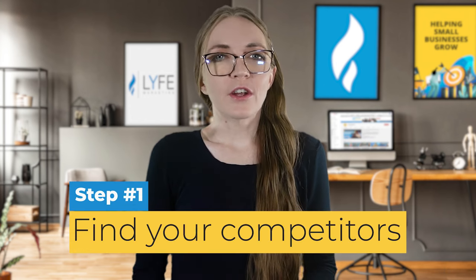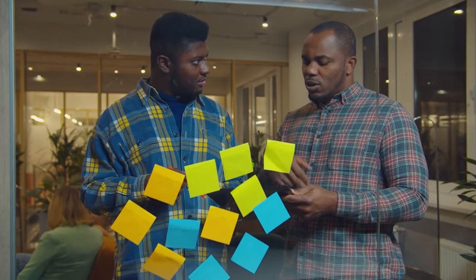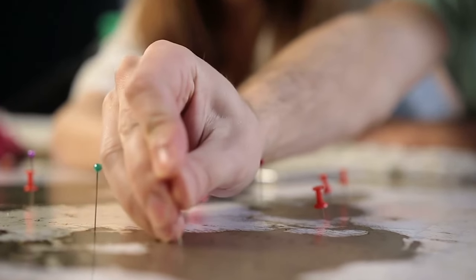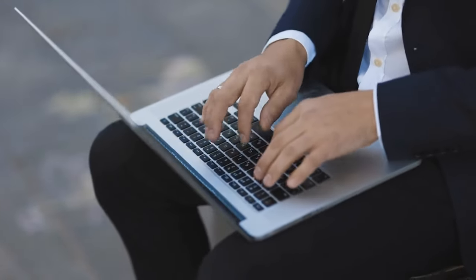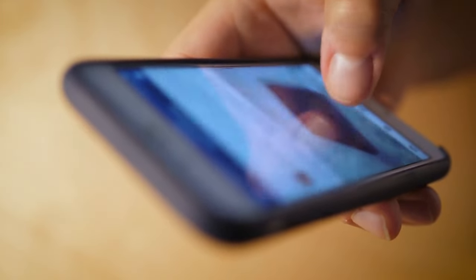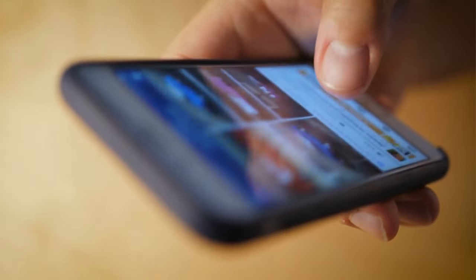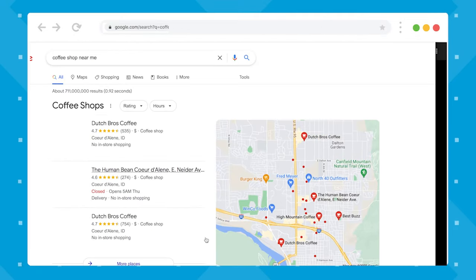The first step will be to find your competitors. You need to know who else is offering something that could replace your product or service, and these people should be in your area — and sometimes in your area means in your digital space. We call these your direct competitors, and they should be your main focus. If you don't know where to start, do what your customers would do: search online. You can search for your business type or keywords that your customers would search on social media or search engines. Here's a search for coffee shops near me, showing all of the competition that Morgan's Cafe has.